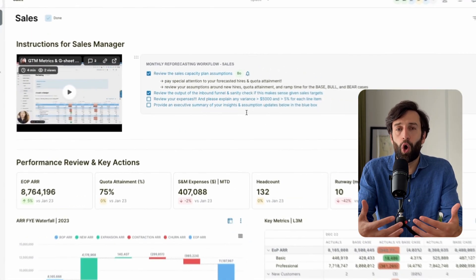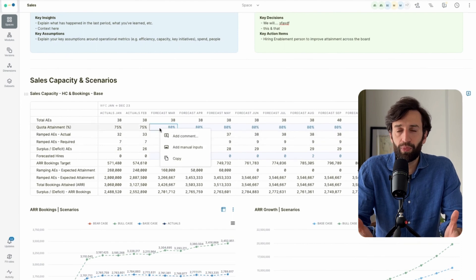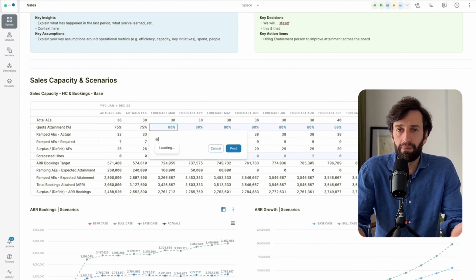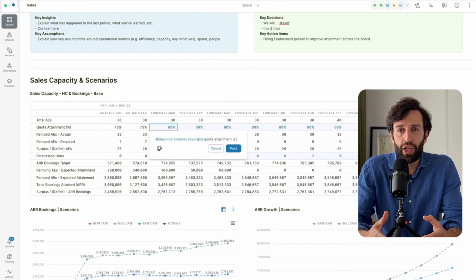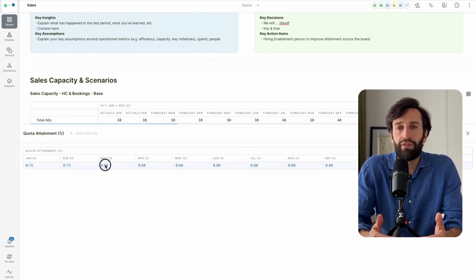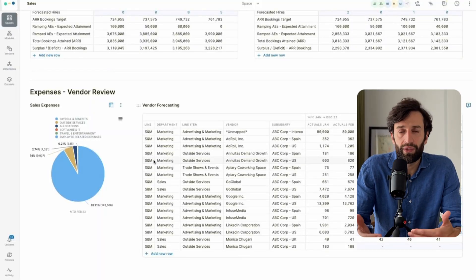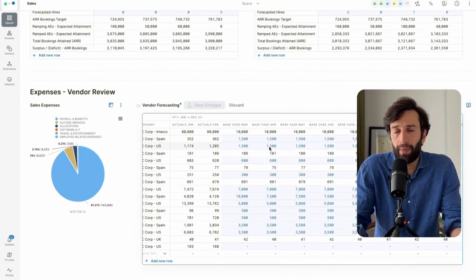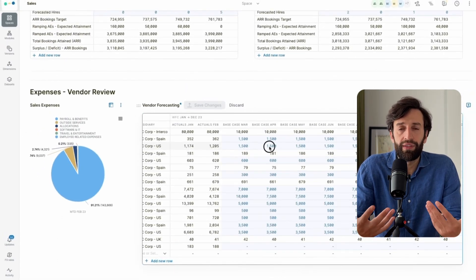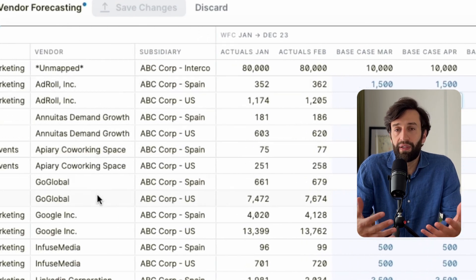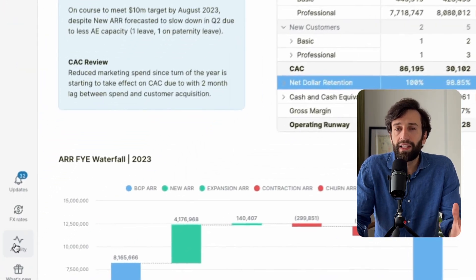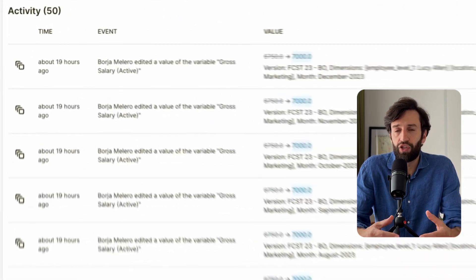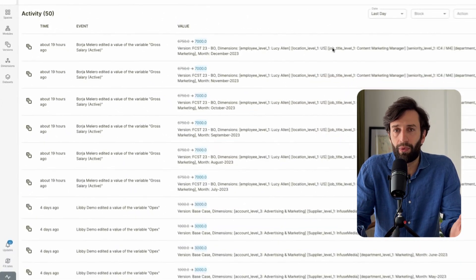You can allow people to comment on individual numbers — for example, you might see numbers around quota attainment that don't look right, leave a comment, and the sales manager can open the dashboard and input new numbers directly. This works the same way for vendor-level forecasting, where sales managers can add a completely new vendor or update the forecasted spend for an existing vendor. The finance team quarterbacking the whole process can see all activity and changes to the model in the activity tab.